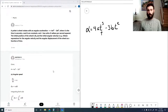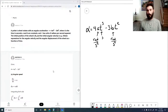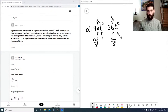Since t is in seconds, the constant a must be in radians per second to the fifth, and the constant b must be in radians per second to the fourth. Since radians is not an actual unit, we write these as 1 over seconds to the fifth, and 1 over seconds to the fourth, giving alpha in 1 over seconds squared.